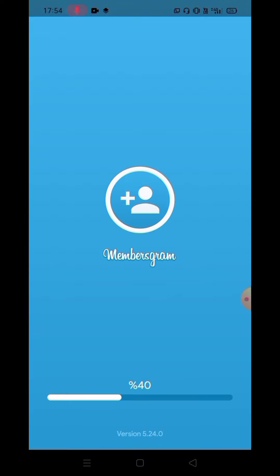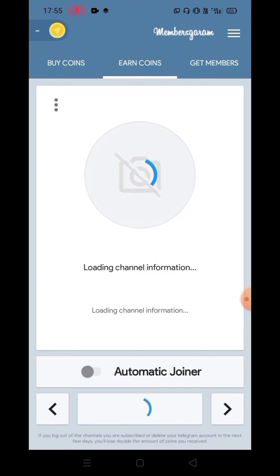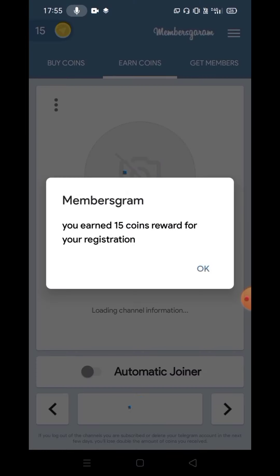I am going to check the information on the website. I will click on the information and check the invitation code, then click on the description. I will be able to click on the information.